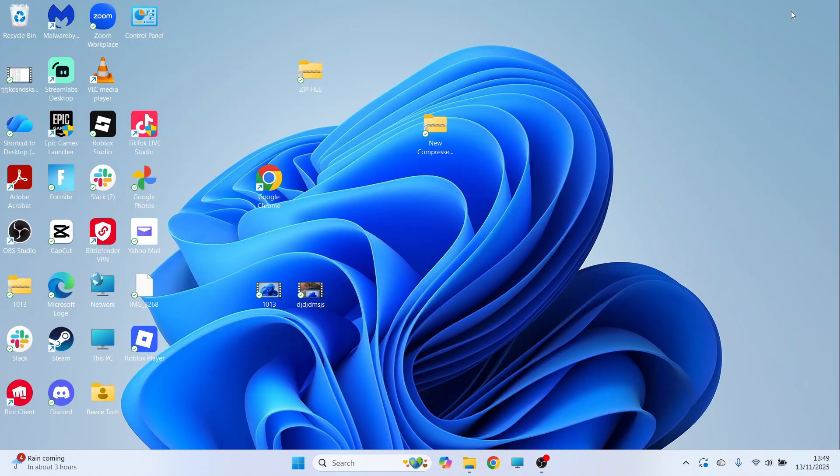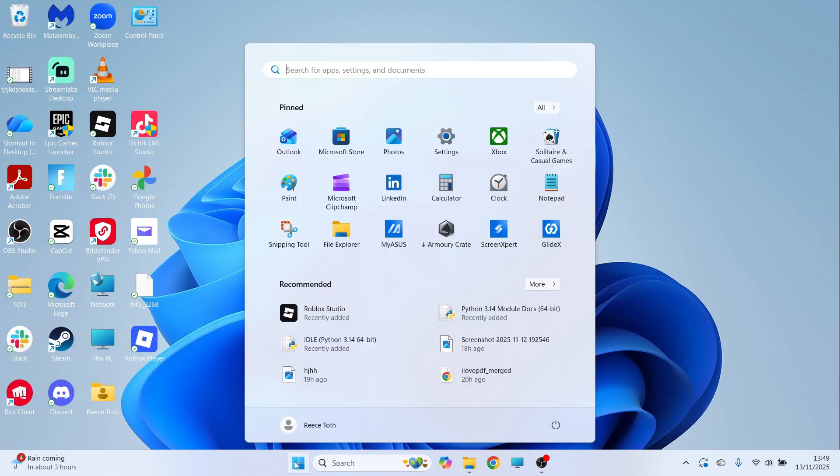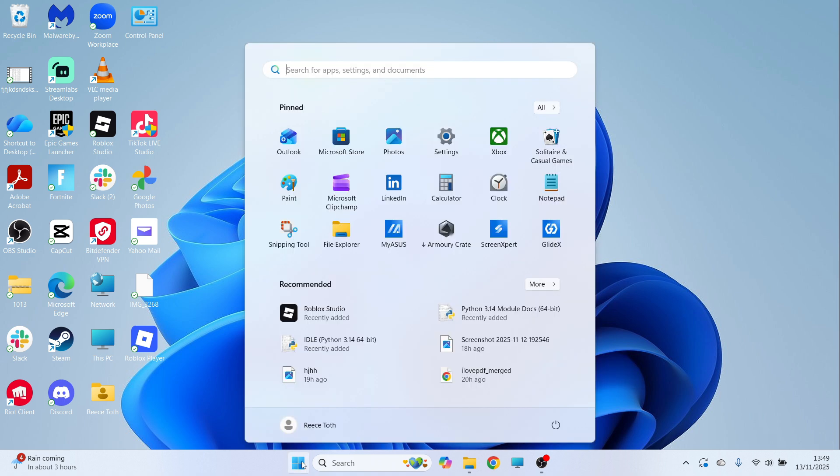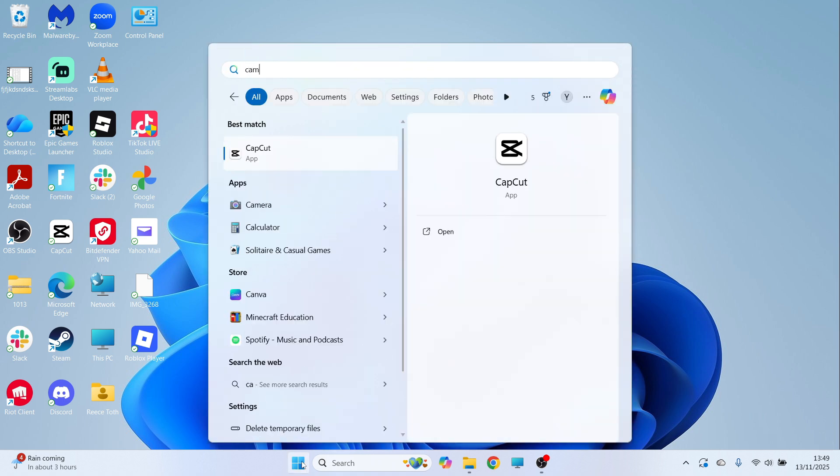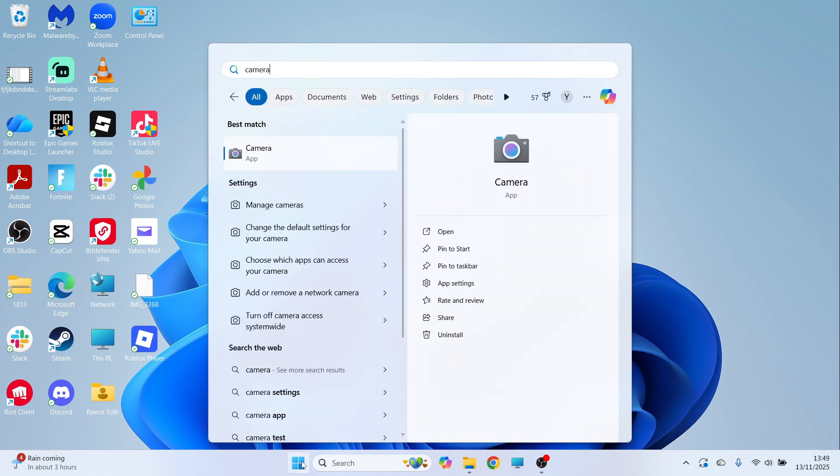All you need to do is close out of this window, open up the start menu and restart your computer. Once you've restarted your computer, you can open up the camera and that should have now solved the issue.